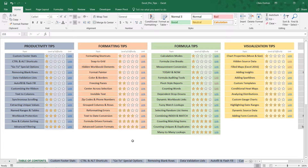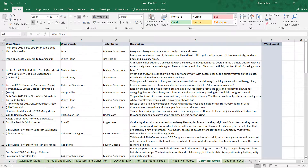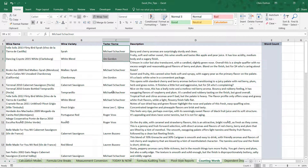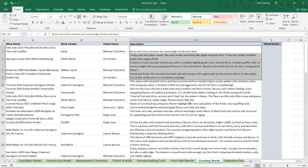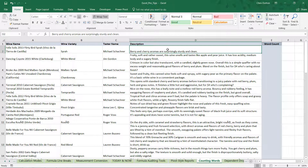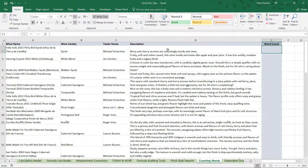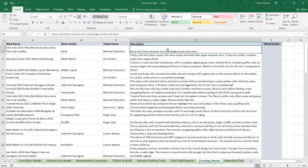We're looking for the counting words demo — it's one of the green tabs. If you're in the table of contents, press the link and we'll jump straight to the tab. Here we have our wine tasting data: wine name in column A, variety in column B, individual taster names in column C, and column D is the one we care about — their actual written description from their tasting. We'll use text functions in column E to calculate the number of words in those descriptions.